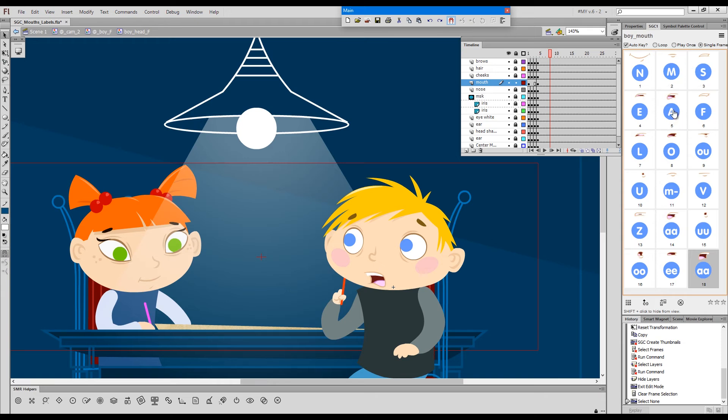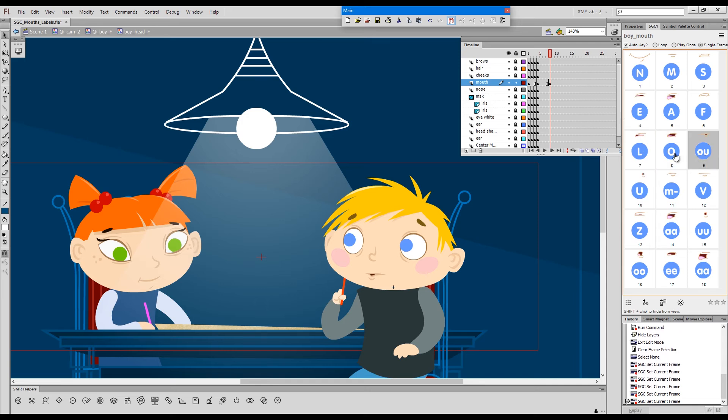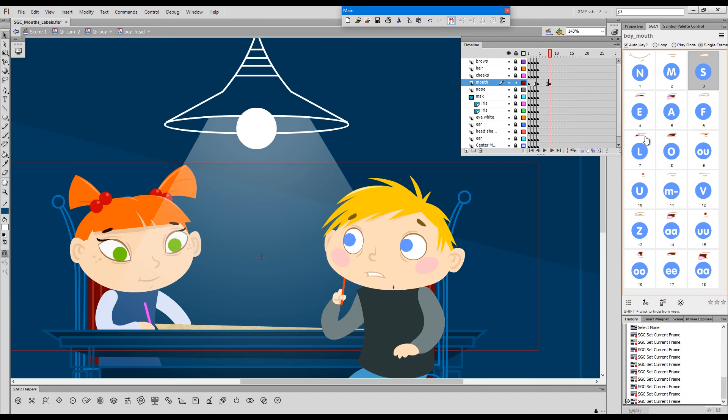Now I can choose different mouths and it will just speed up my process of lip-syncing because instead of trying to decode the little pictures, I can just click based on my labels.